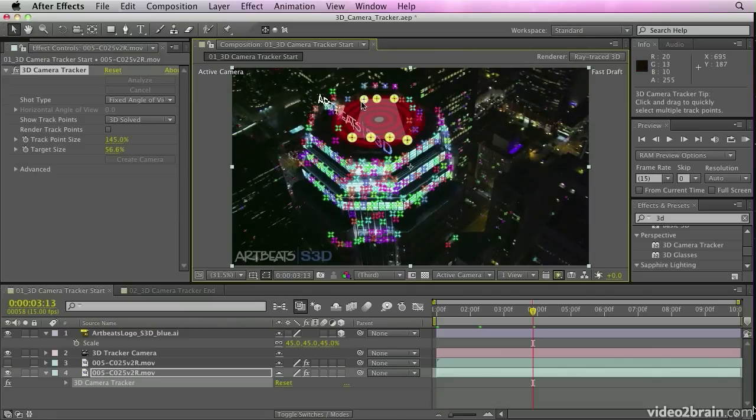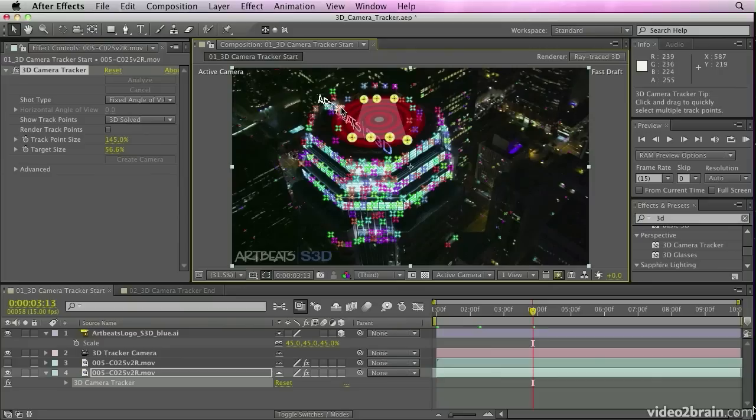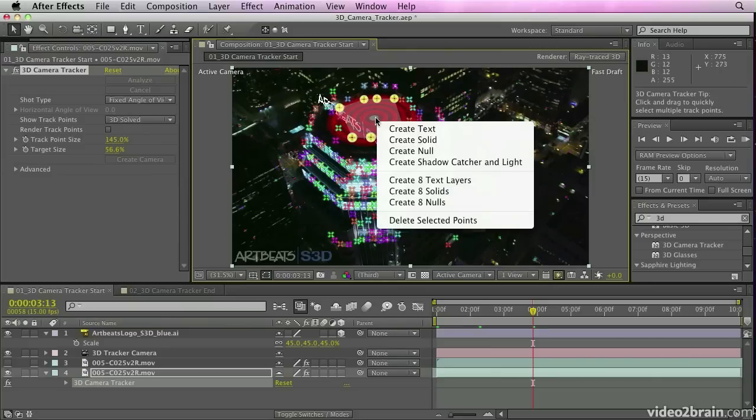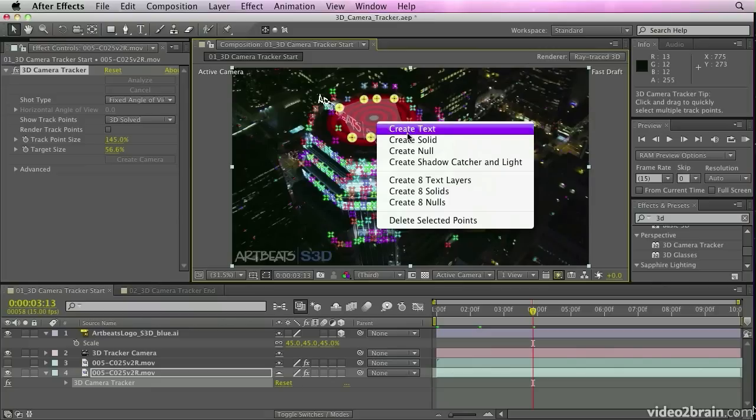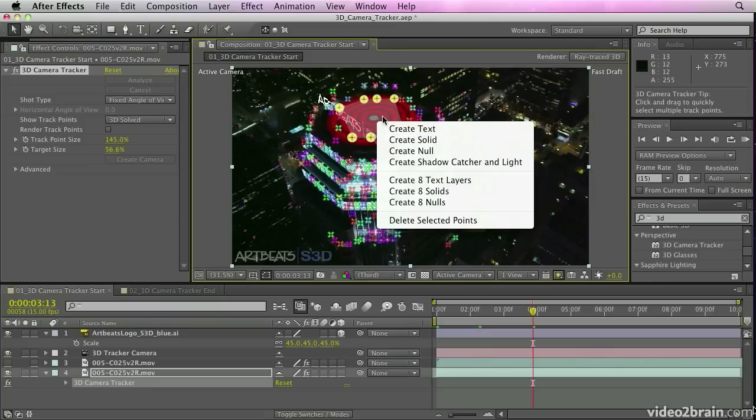The content will then follow the same camera moves as were used when the original footage was shot, and that will make it appear as if the composited elements really belong inside the shots. You can attach a variety of elements to the footage,